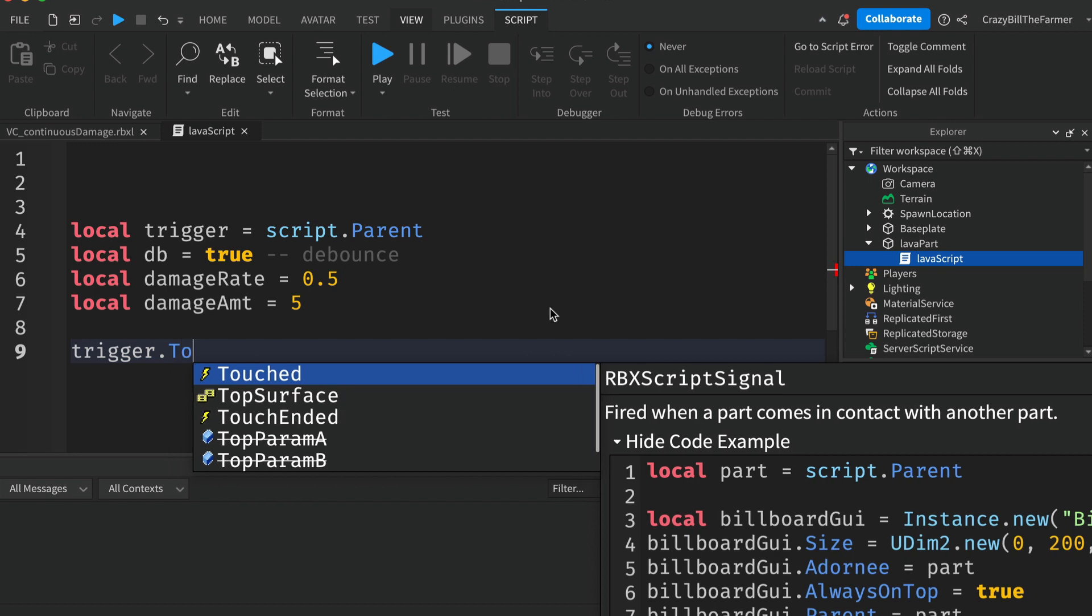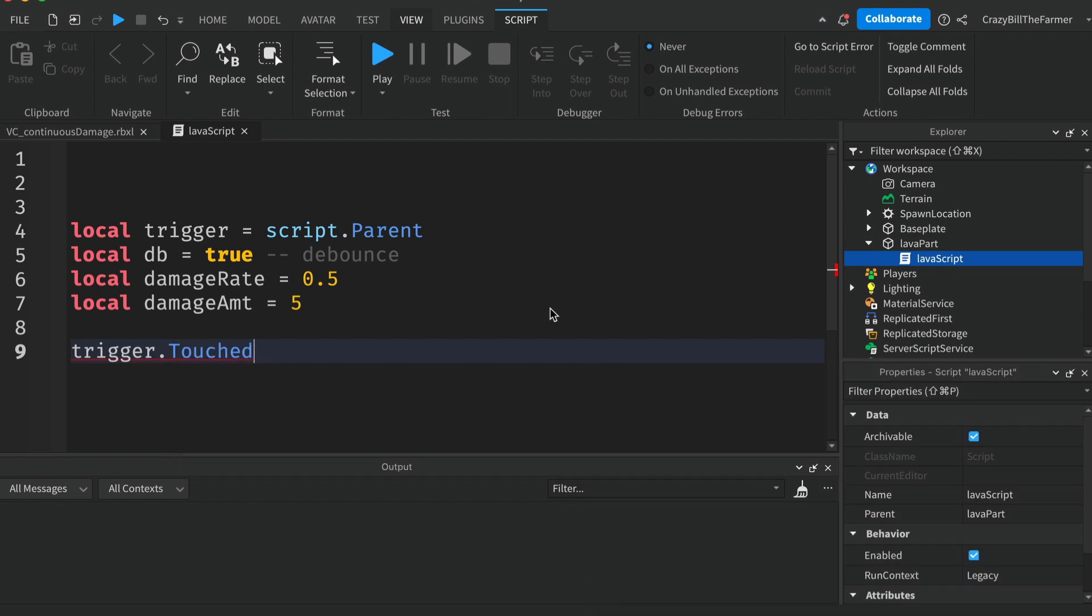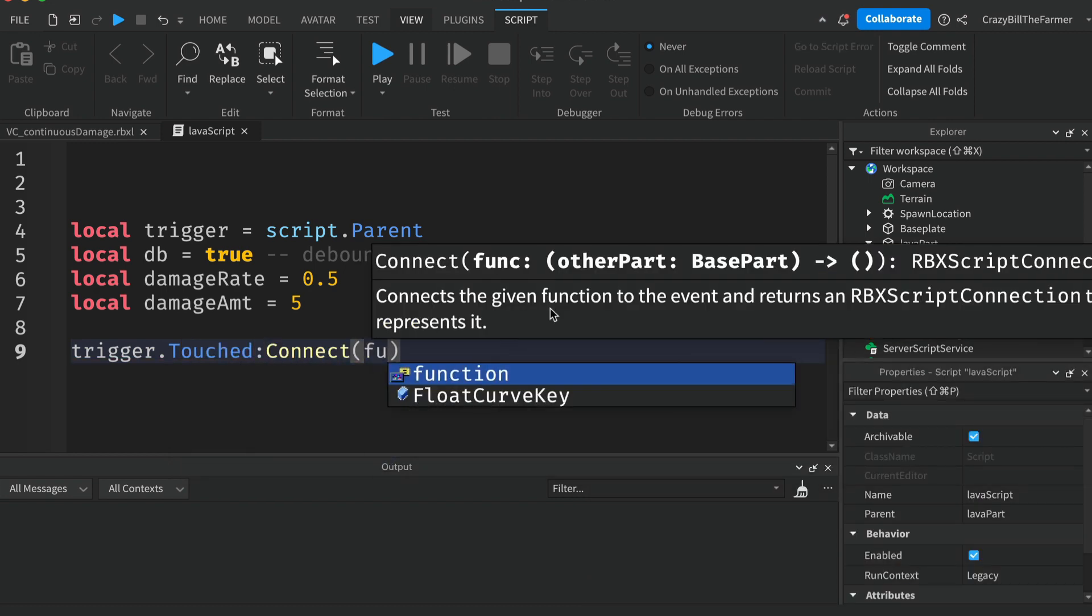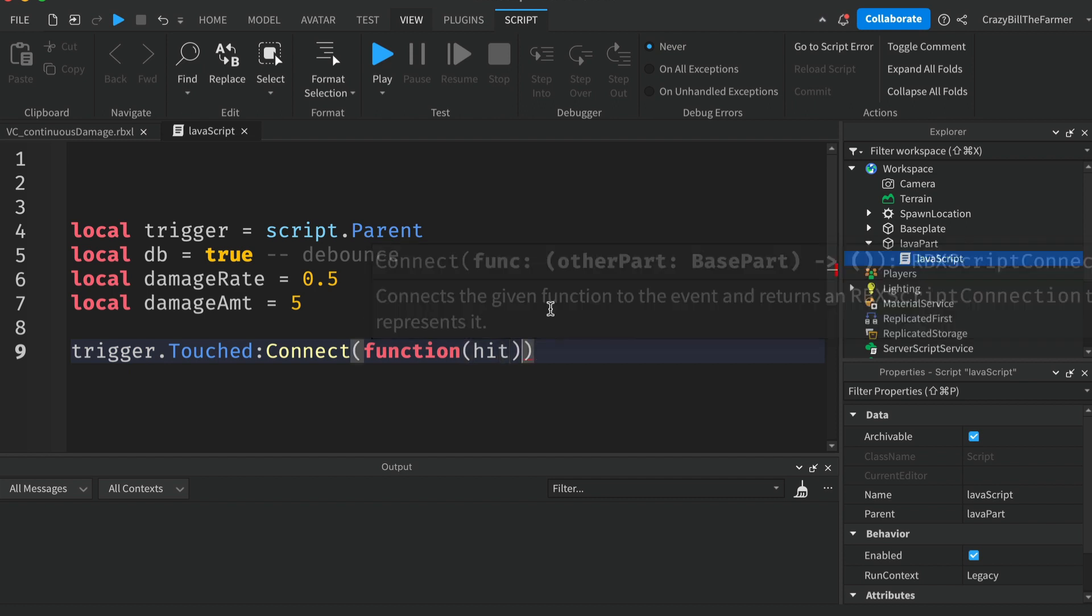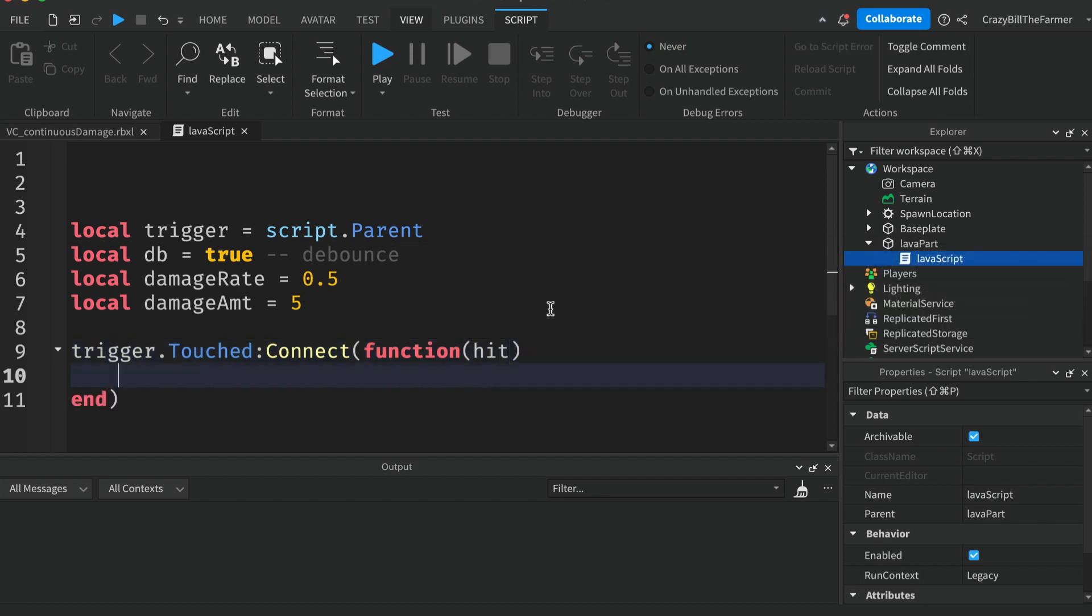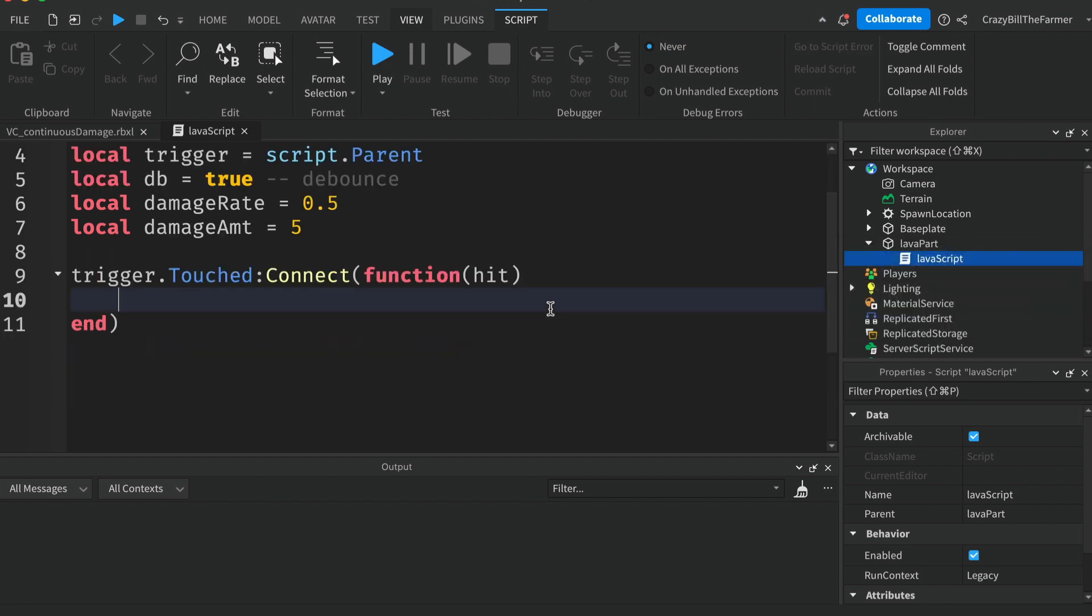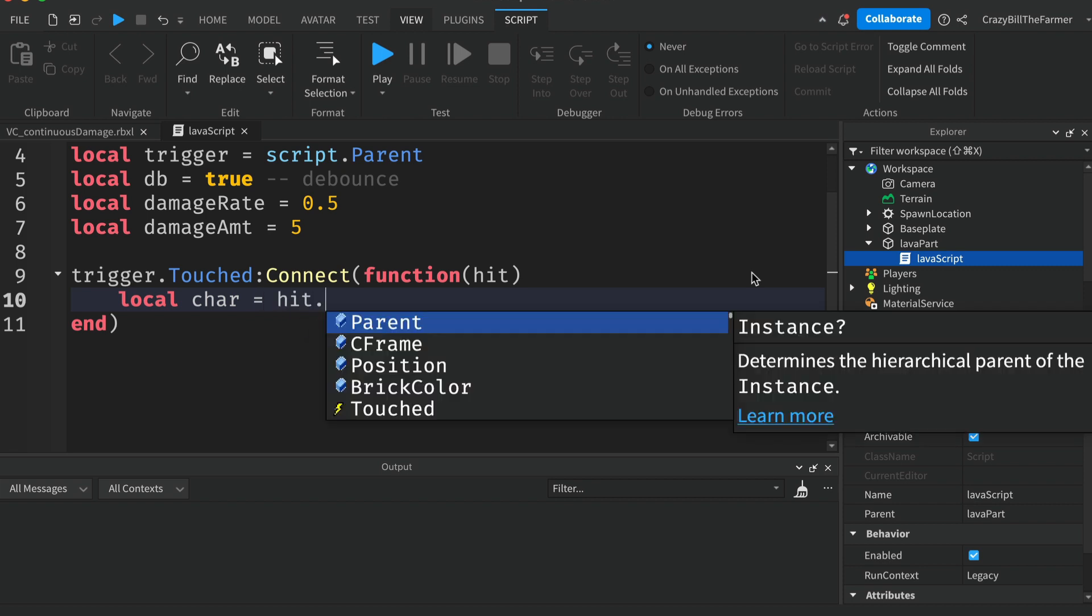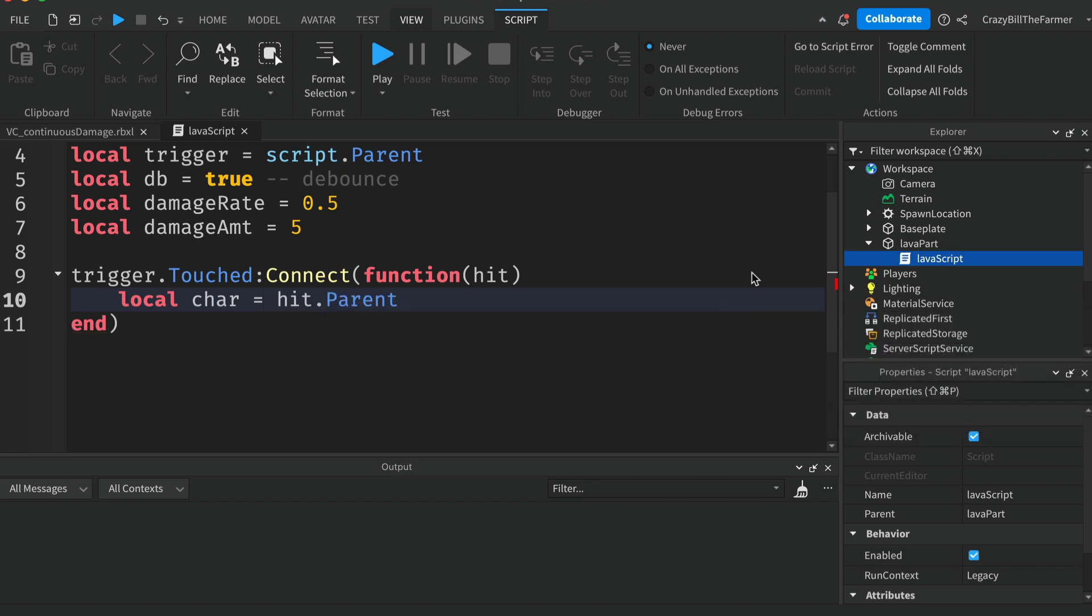Now just below this we'll create our touched event and connect a function to this and pass in the parameter hit so we can see which player is touching the lava. Create a variable for our character which will be hit.Parent.